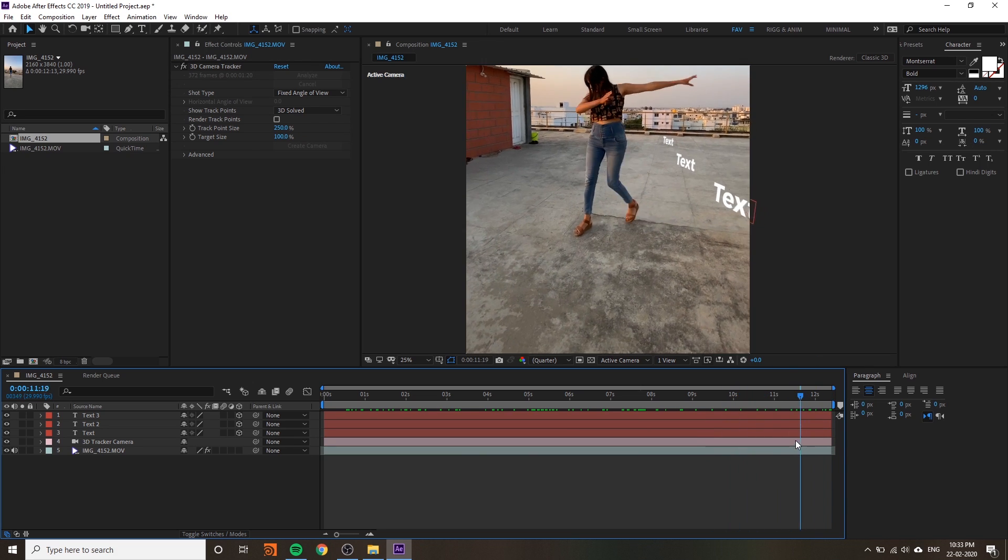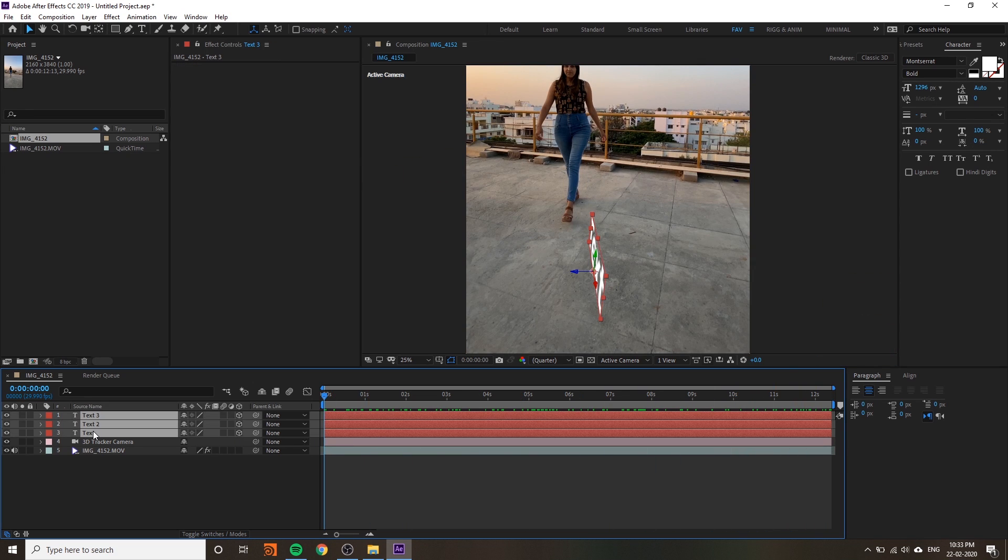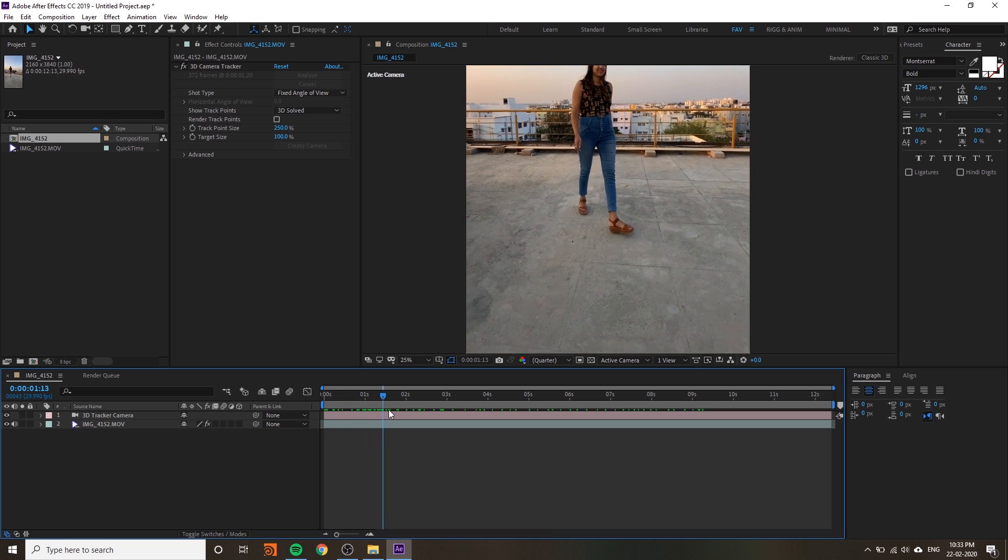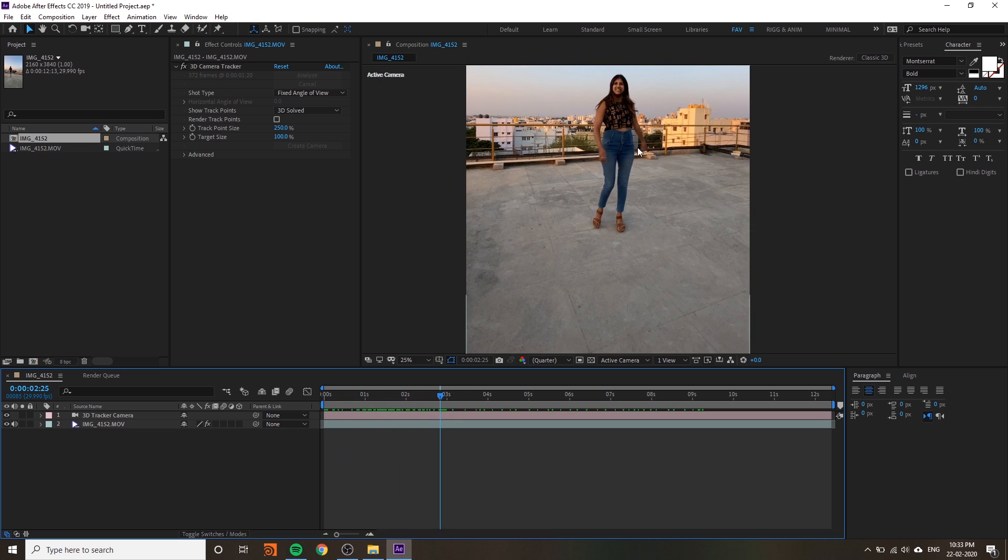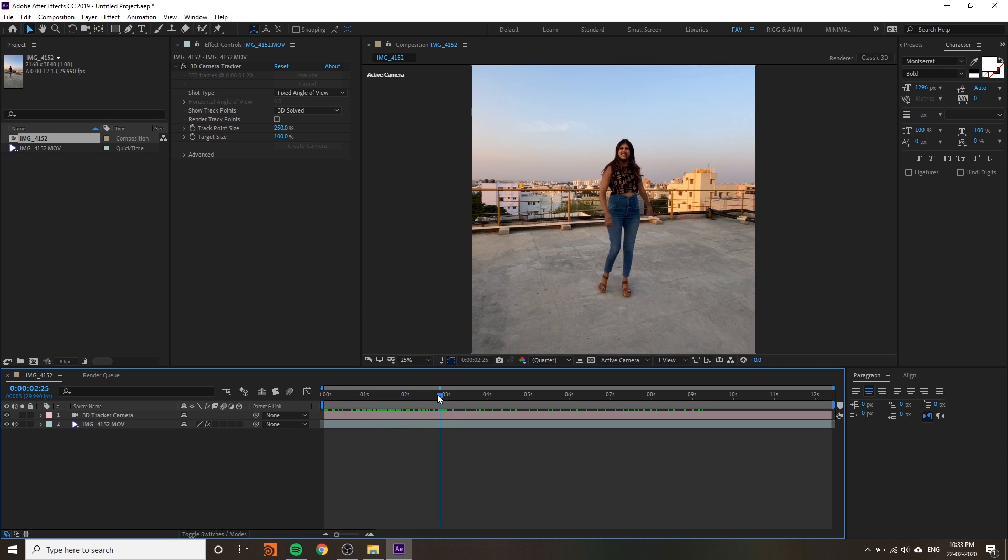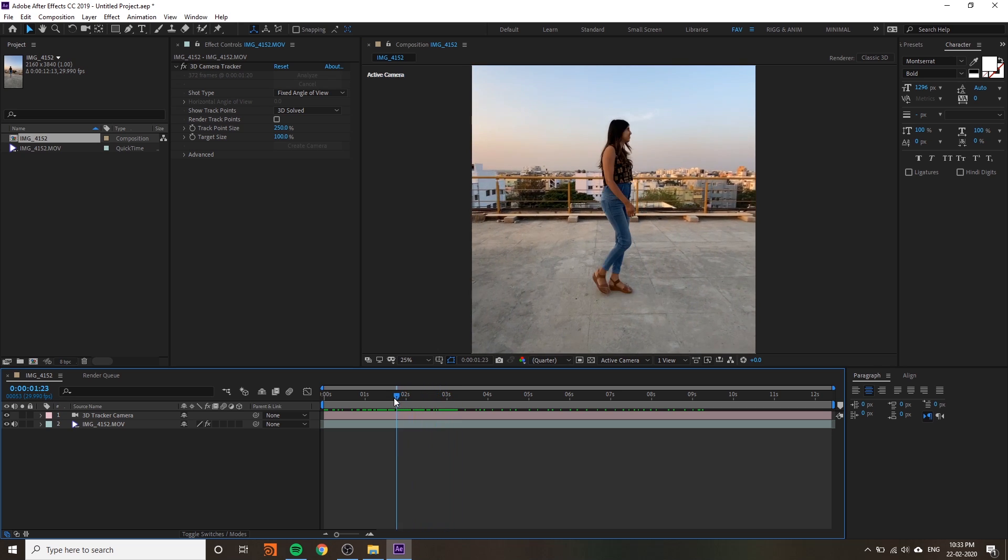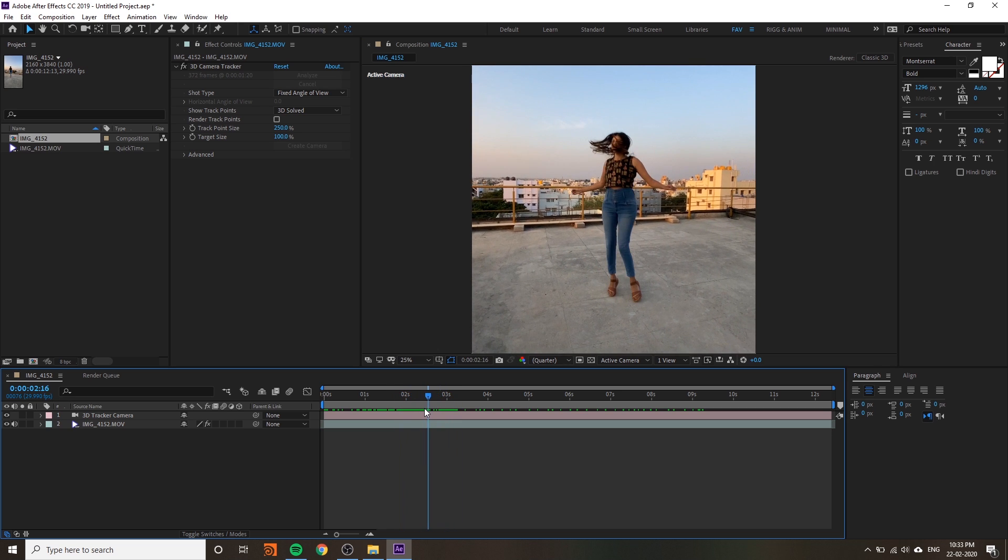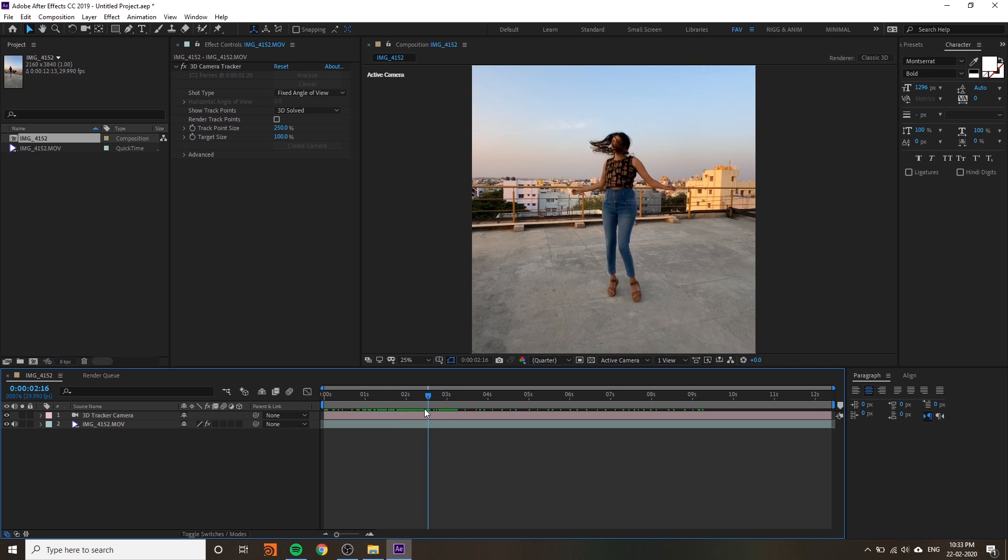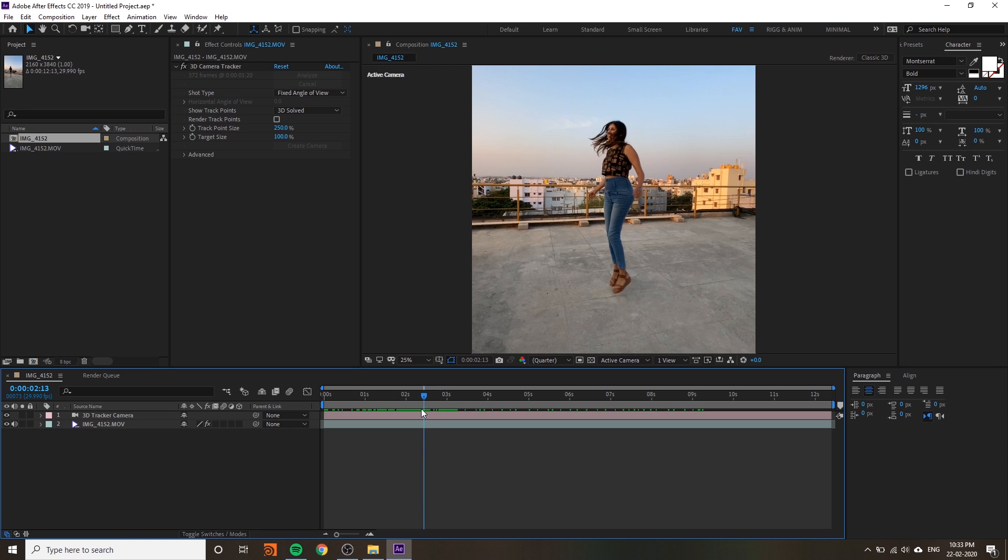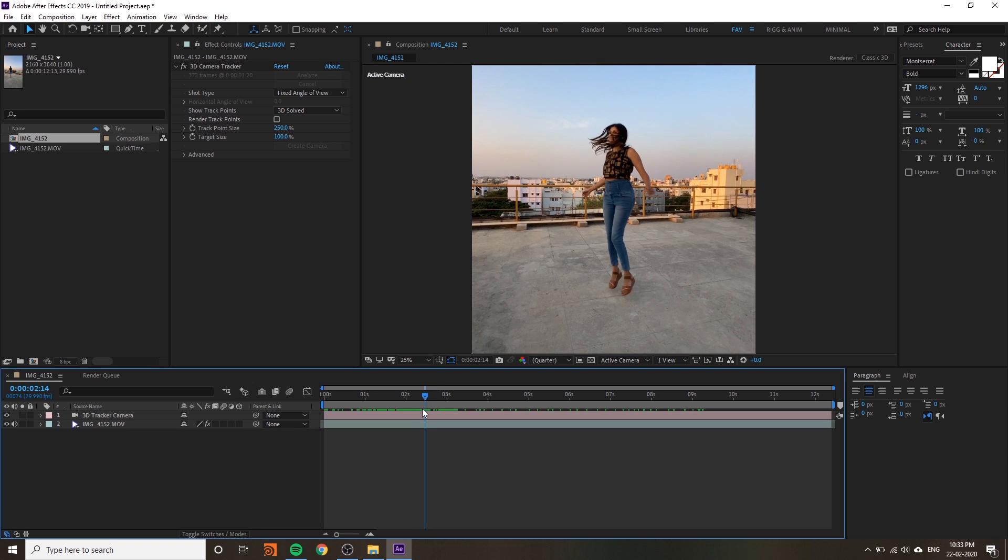Now we are going to add freeze frames on the same area. First find the good poses. I think this is better, this is better.